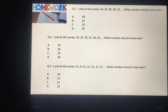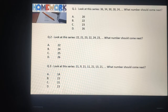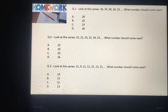इस series में next number हमारा क्या है? इन four options में से select करना है। Question 3: Look at this series 21, 9, 21, 11, 21, 13, 21, 10. What number should come next? हमें find करना है इन four options में से कि right number कौन सा है जो इस series को complete करता है।